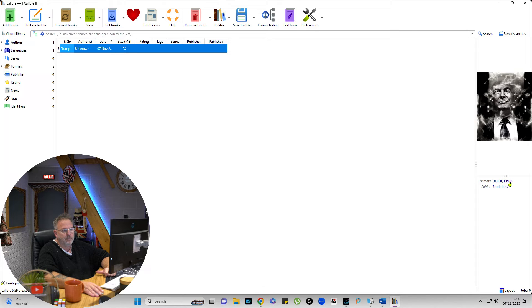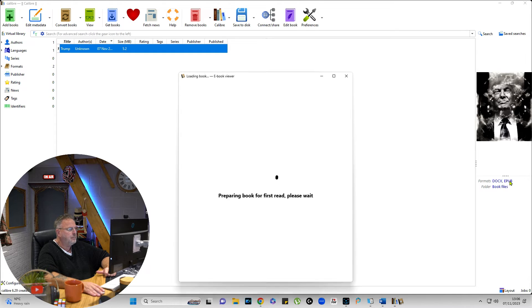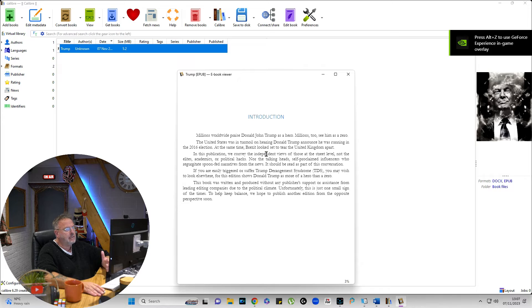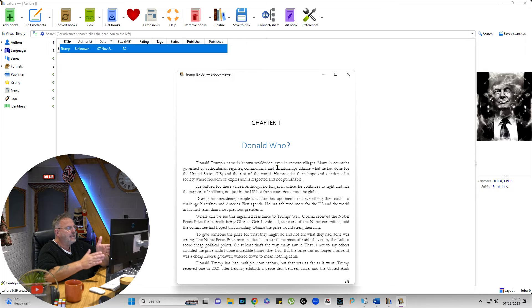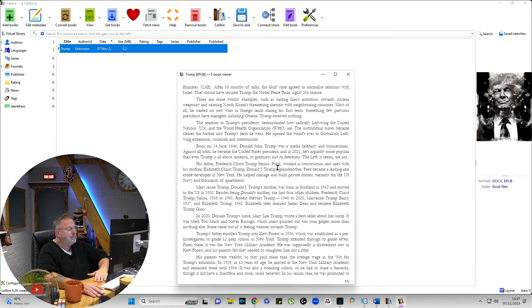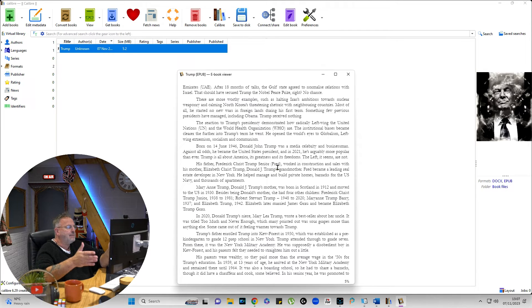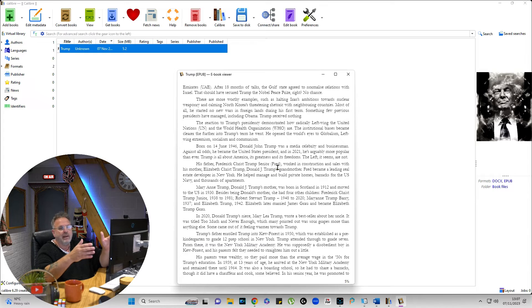Let's have a look at the result in Calibre's viewer. As soon as you click on the ePub, it opens up and you can see it fits perfectly — there are no margins. It's corrected everything, so you don't have to worry about left and right margins or straightening anything up.